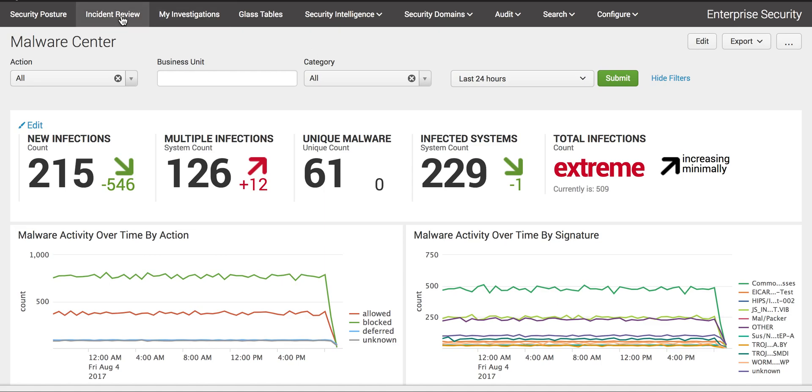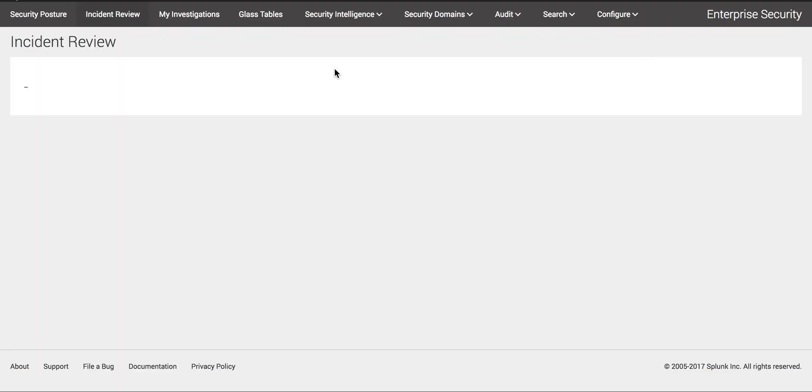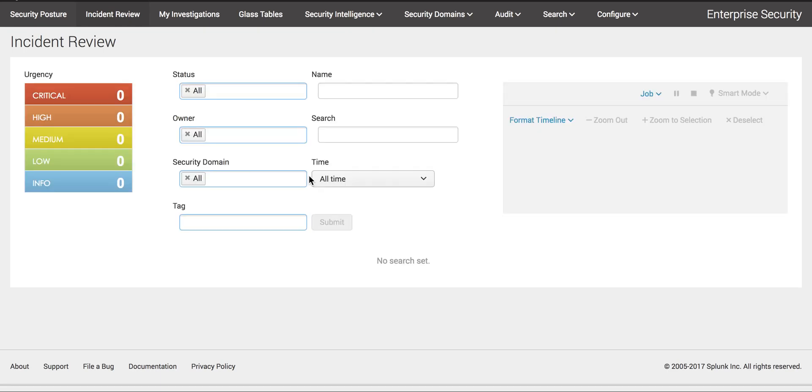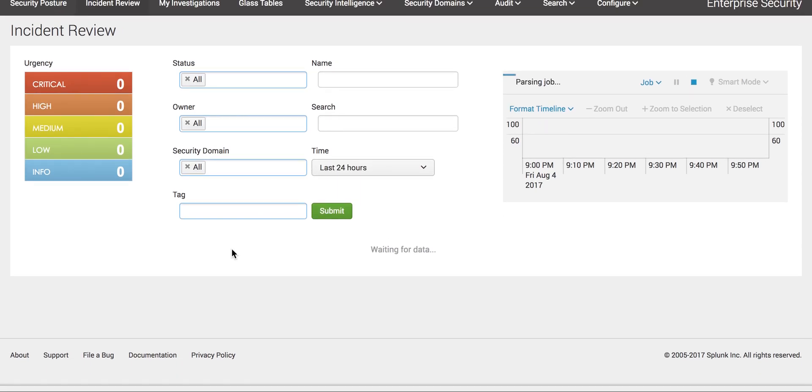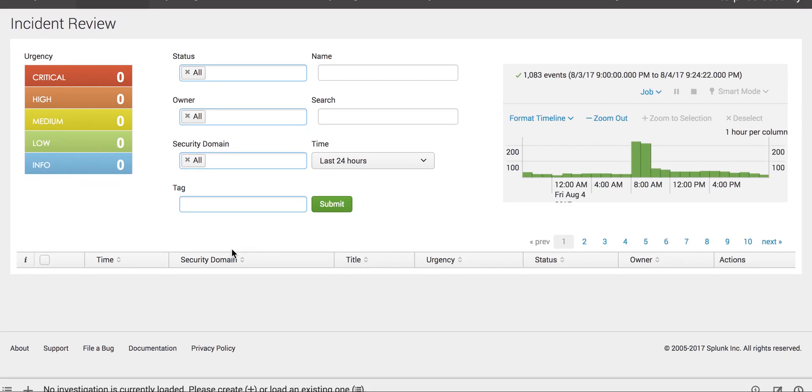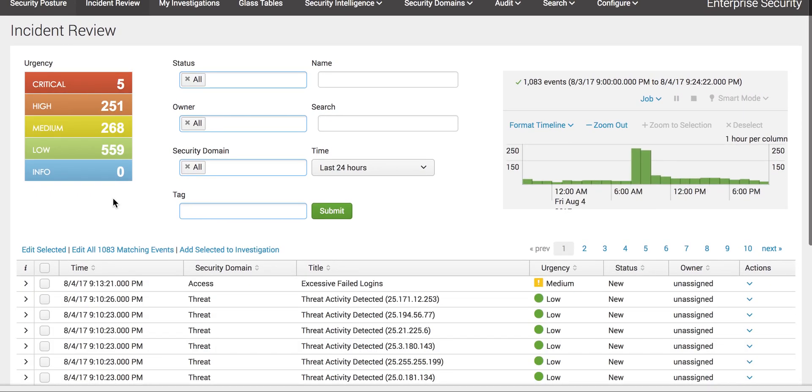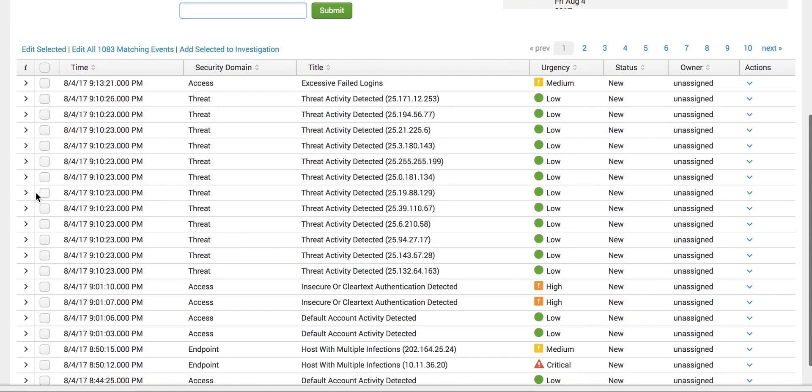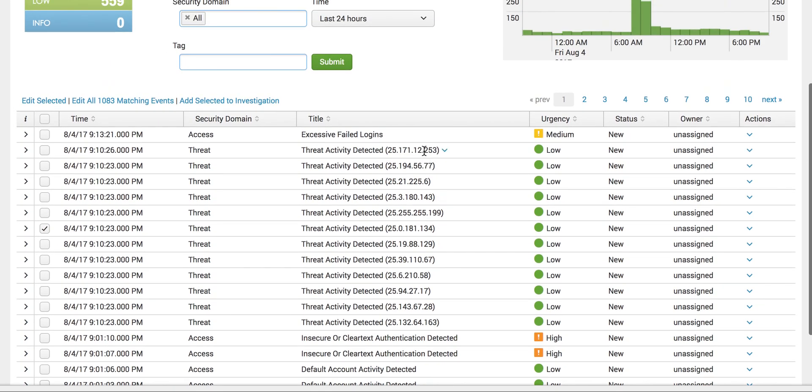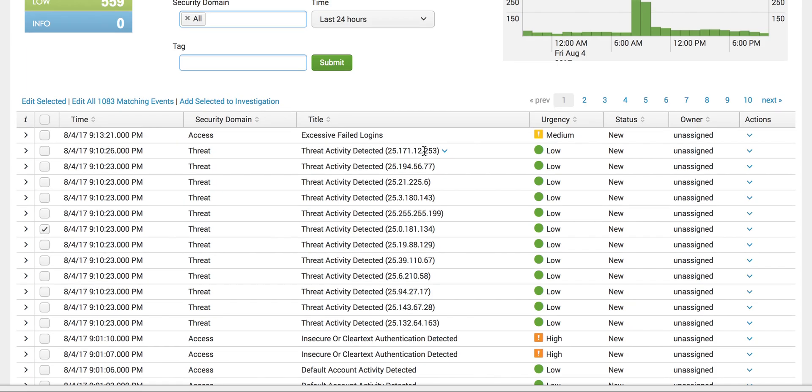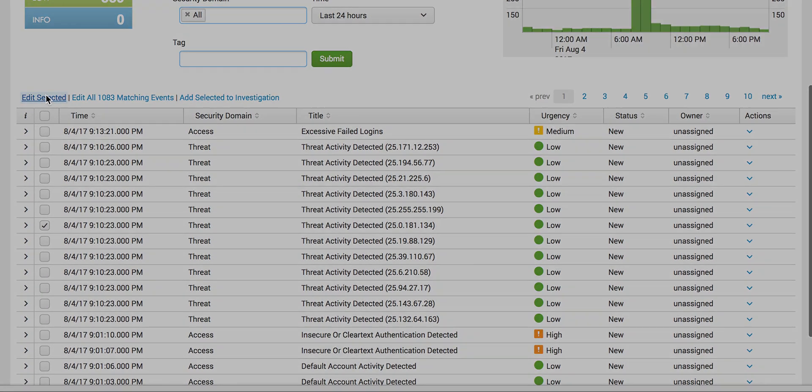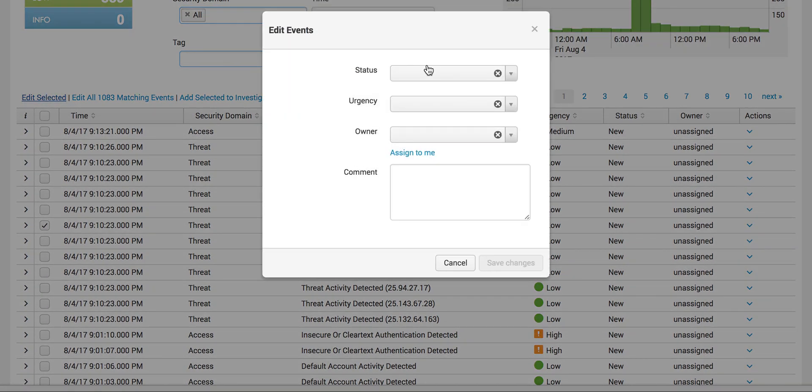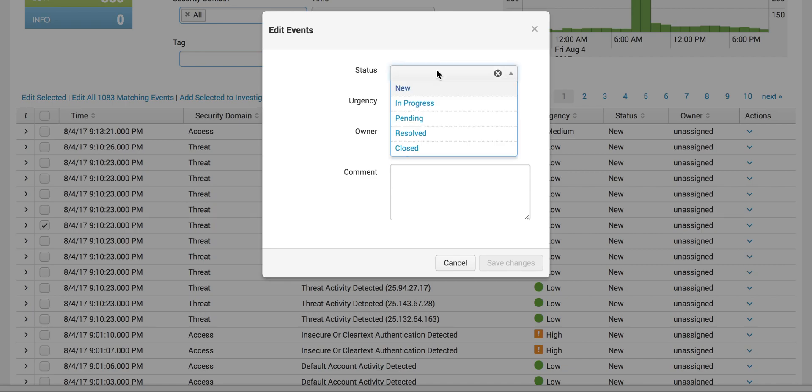Let's go back to incident review. While investigating, you must close these events when you're moving to another event. If you find the threat activity is not harmful, select it.